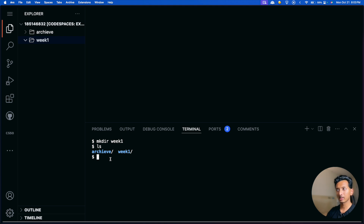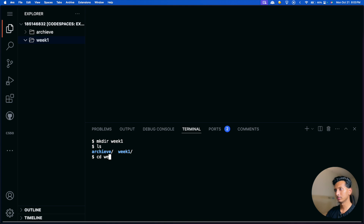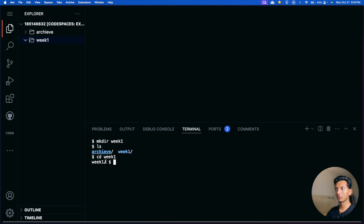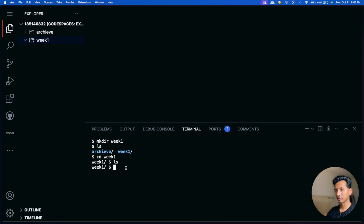To go inside a folder, say 'week one', you type cd — change directory — to 'week one' and press enter. As you can see, it now shows 'week one/' before the dollar sign. If I say ls now, there's nothing in 'week one' yet.